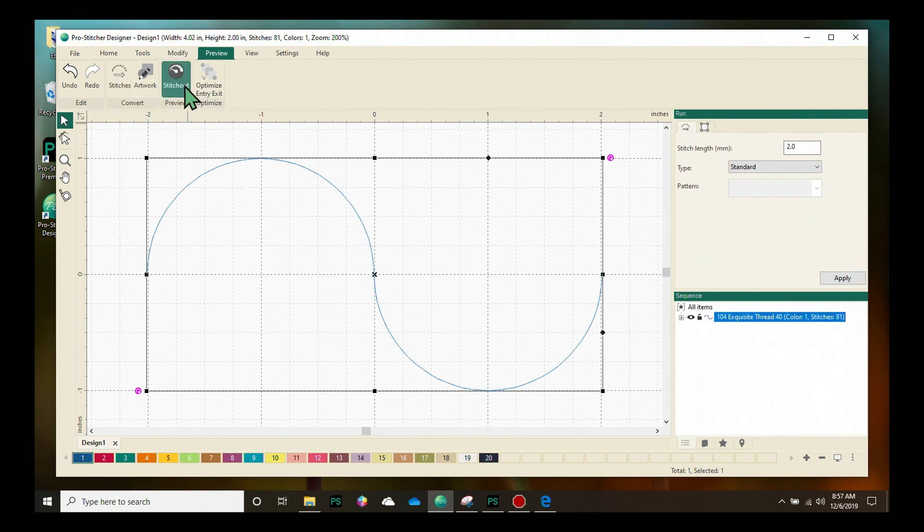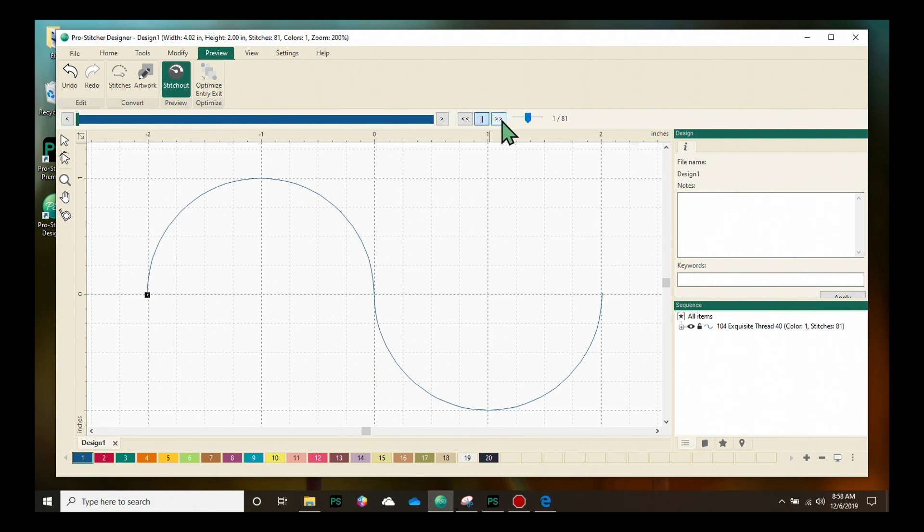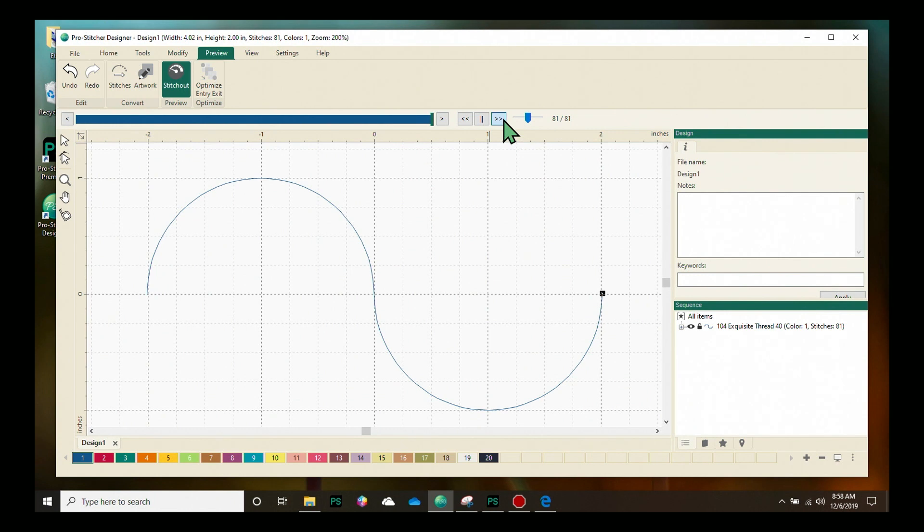I now have the stitch out button available. I'm going to click on that and my stitch preview bar will show up which will allow me to see how it's going to stitch out. If I click the simulate forward button it will simulate how my design is going to stitch out. I'm pretty happy with it so I'm ready to save it.